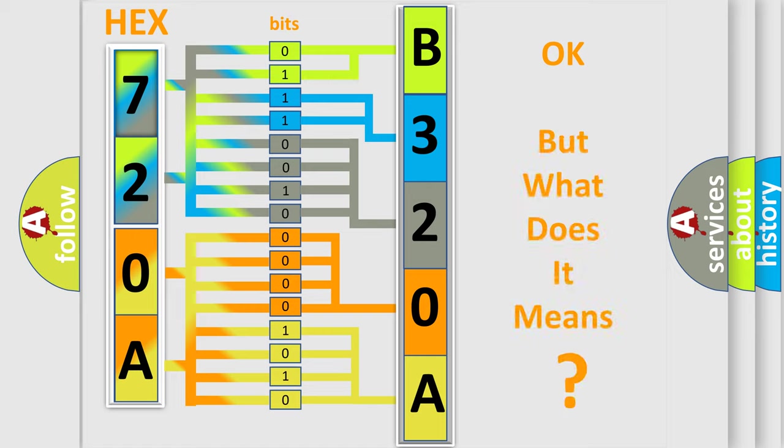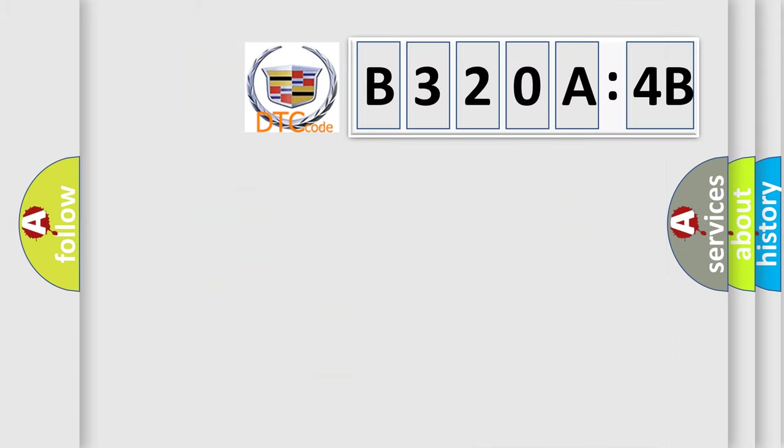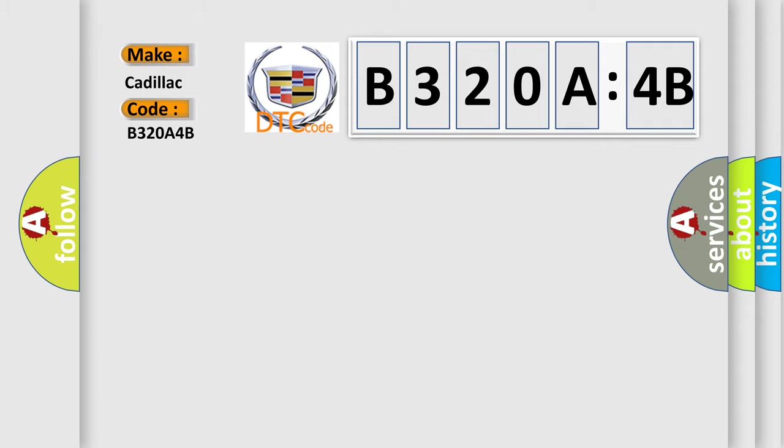The number itself does not make sense to us if we cannot assign information about it to what it actually expresses. So, what does the diagnostic trouble code, B320A4B, interpret specifically, Cadillac, car manufacturer.